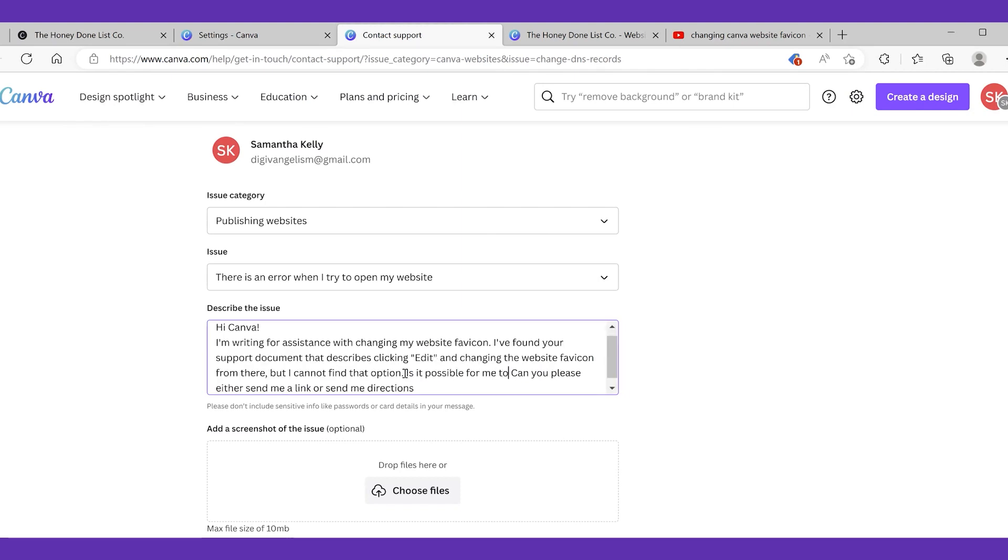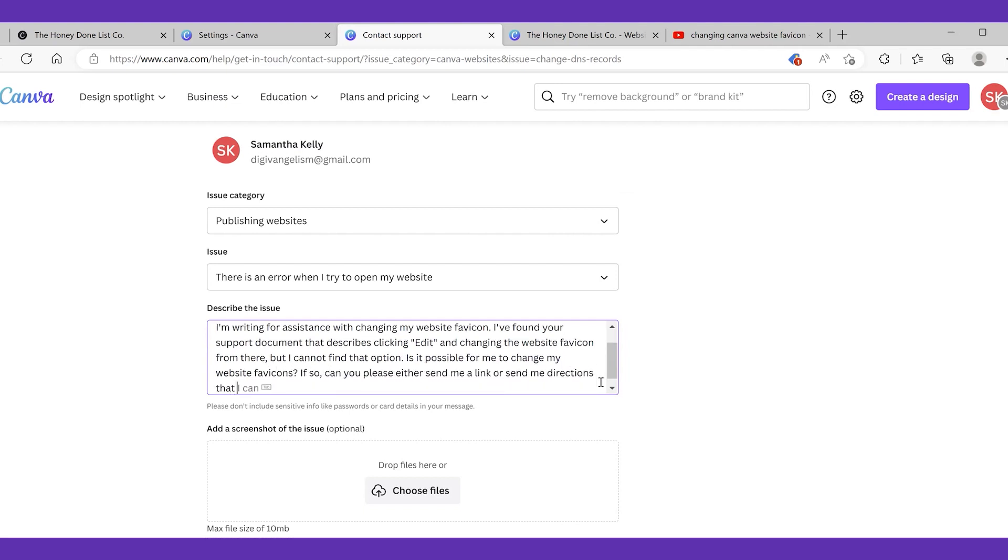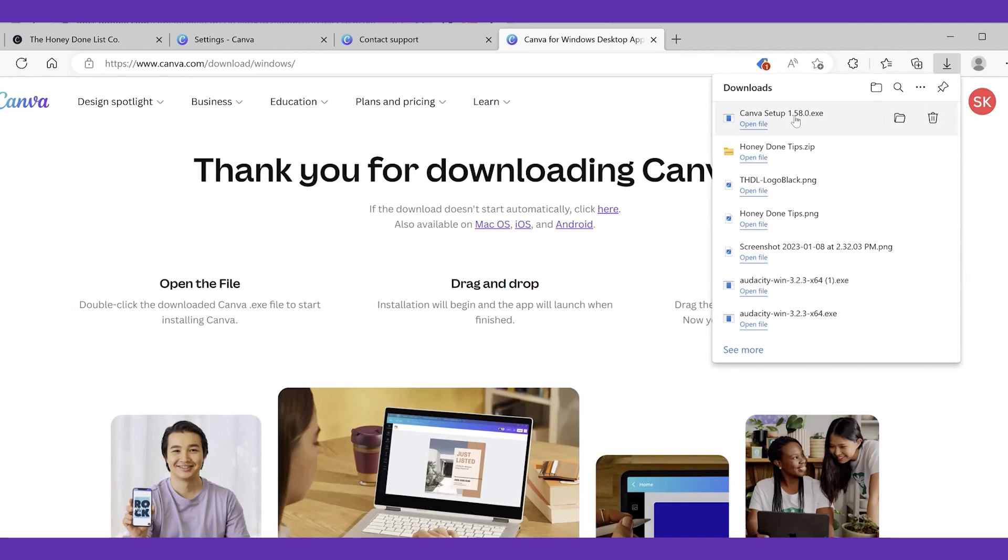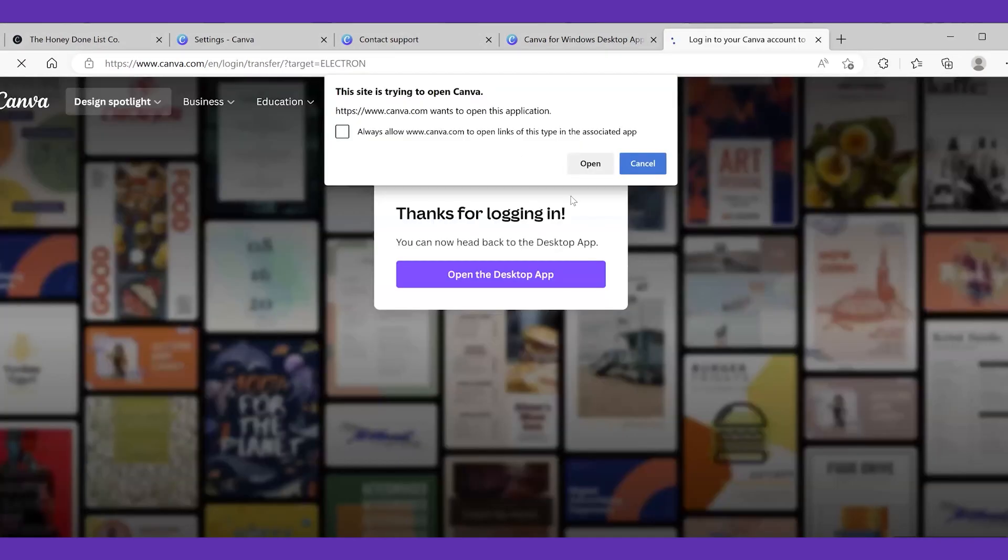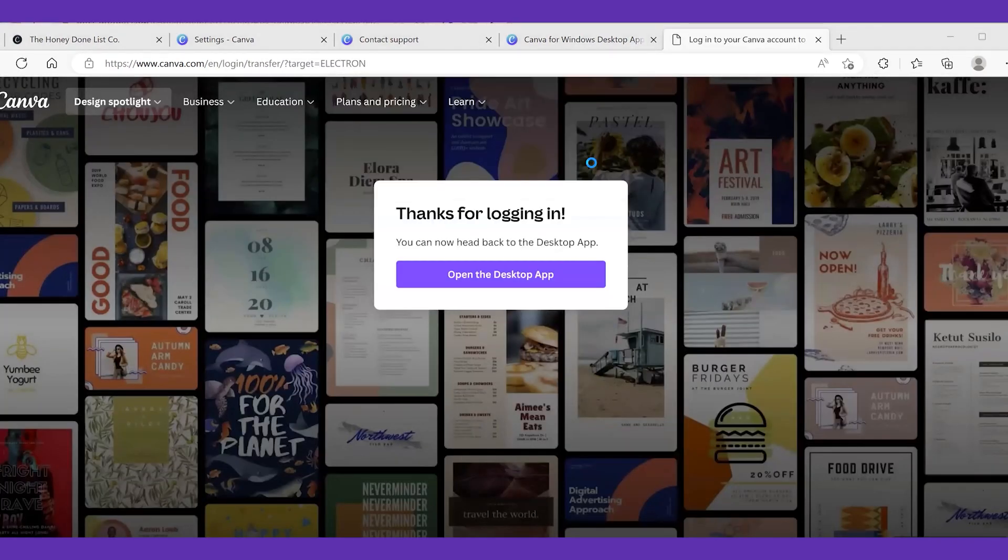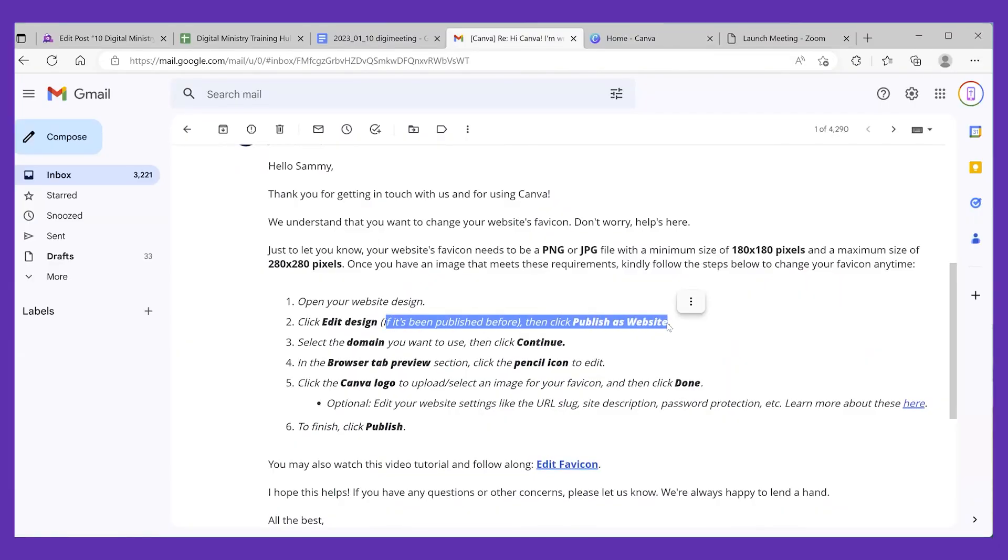They responded pretty timely. One last ditch effort I tried like downloading the Canva app after emailing them like oh maybe that will work. That would be a great solution and that did nothing. So this is the email they sent back to me and now I'm getting better instructions for where to find this edit button.